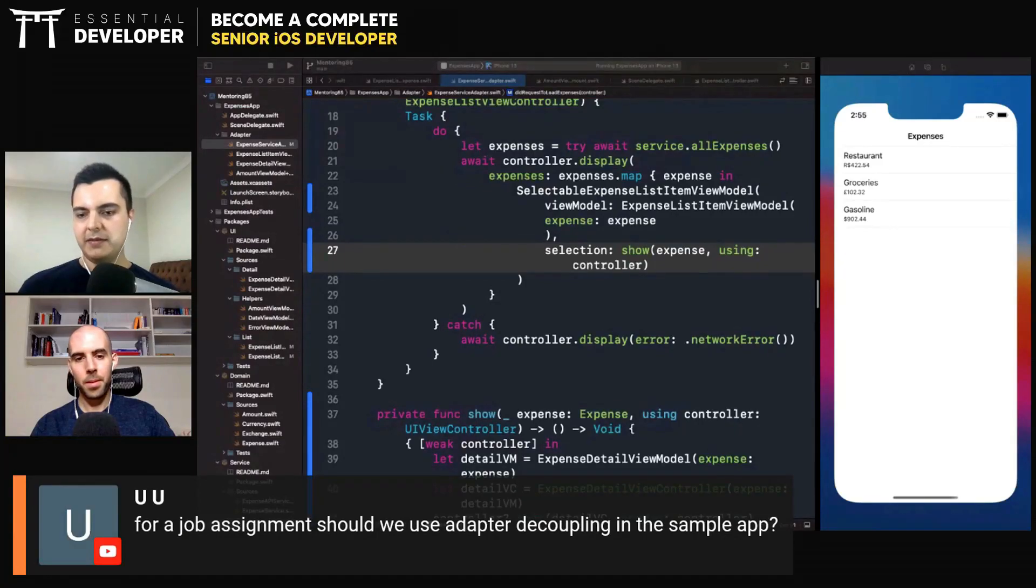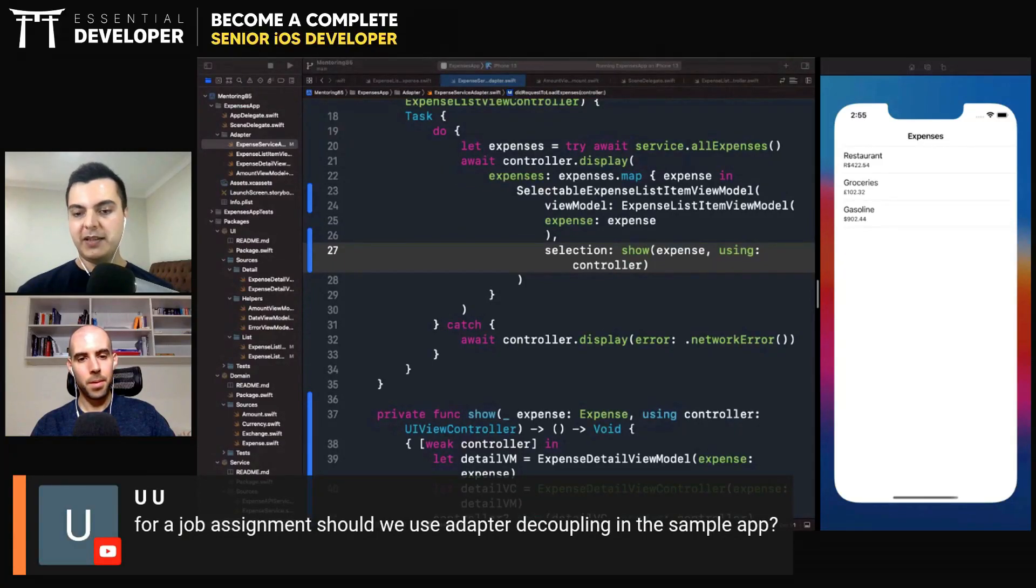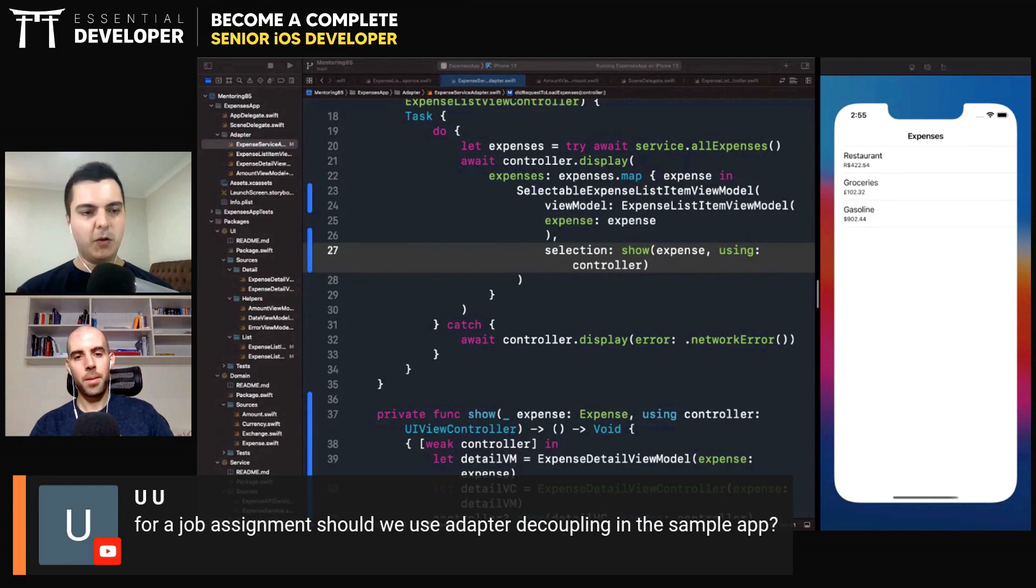For a job assignment, so an interview test, should we use adapter decoupling in the sample app? No.